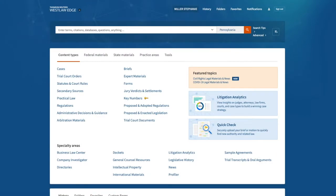This video demonstrates how to conduct a Terms and Connectors search on Westlaw Edge or Lexis Plus. We will practice with a basic search for a primary source, a case, and a secondary source, an American Law Reports annotation, or ALR.